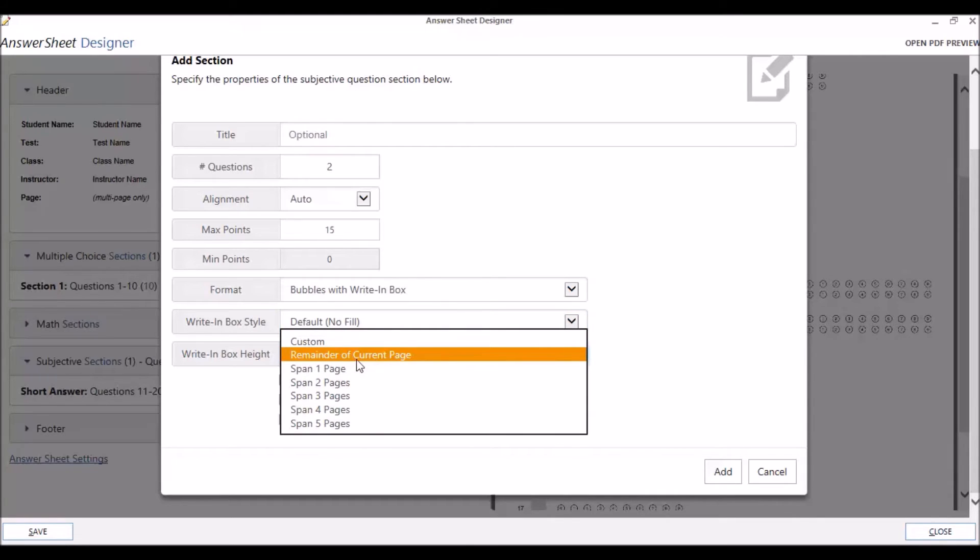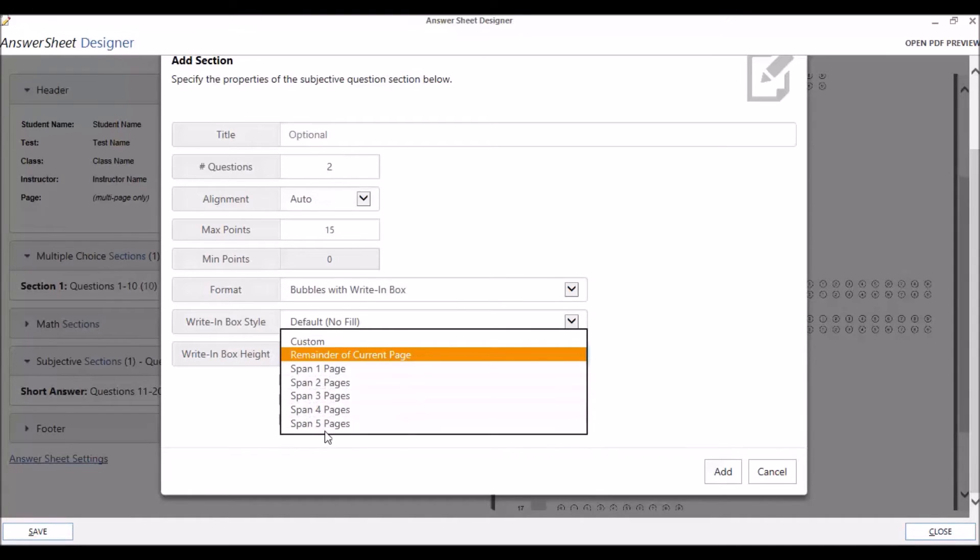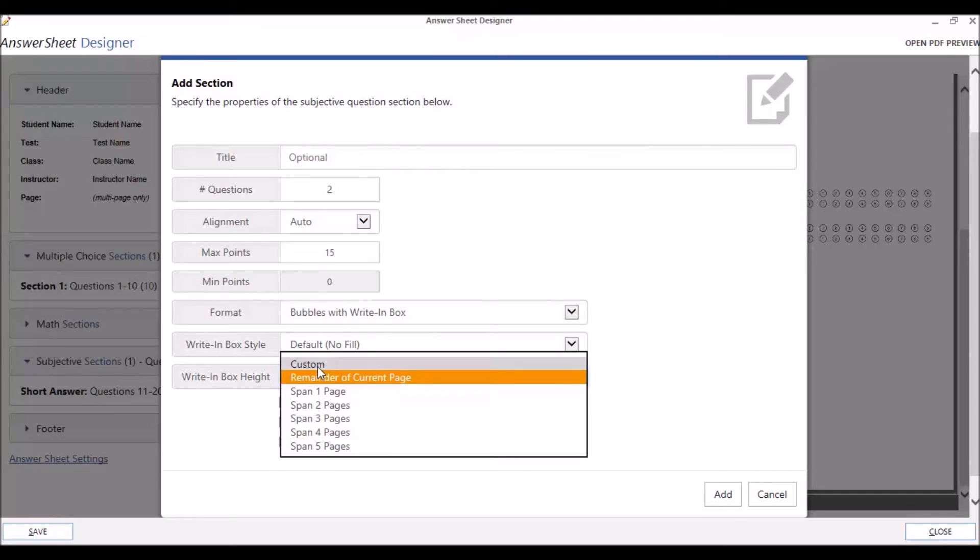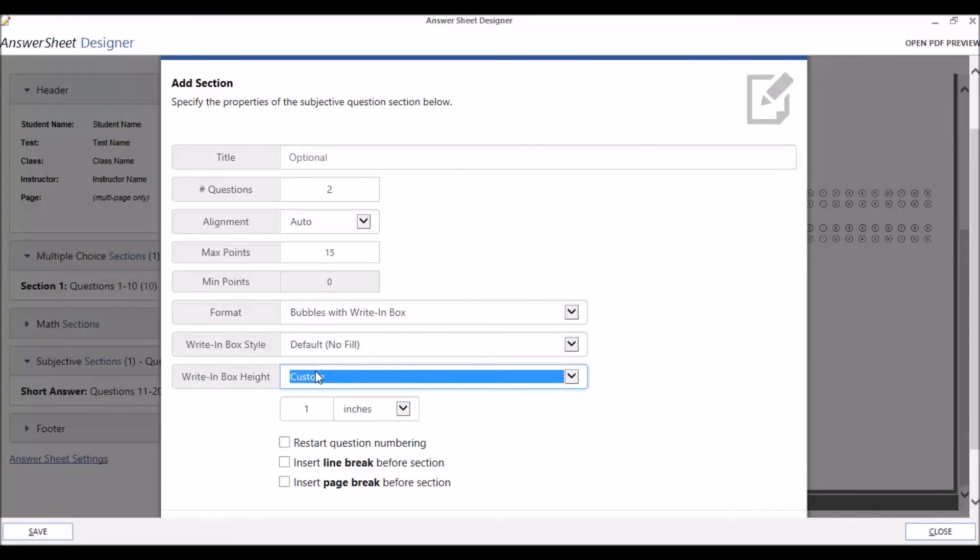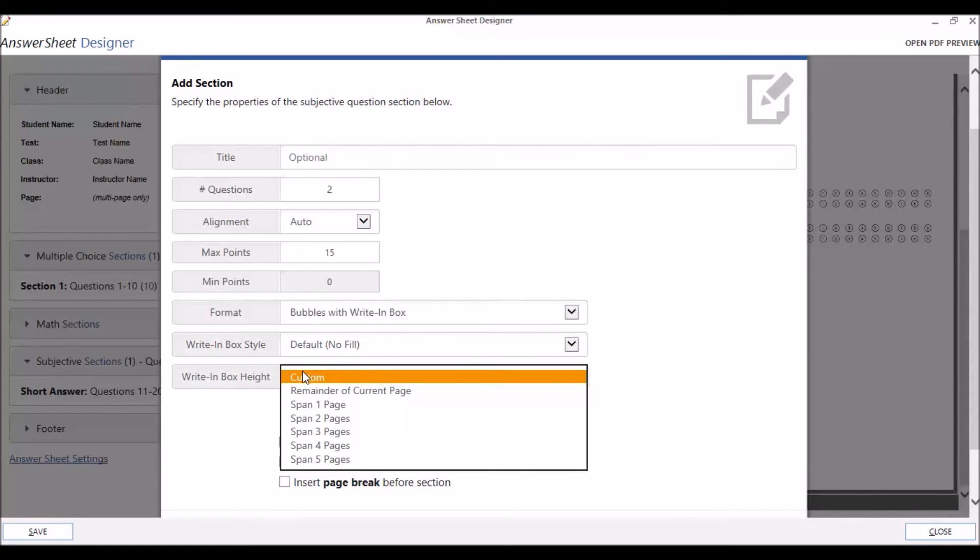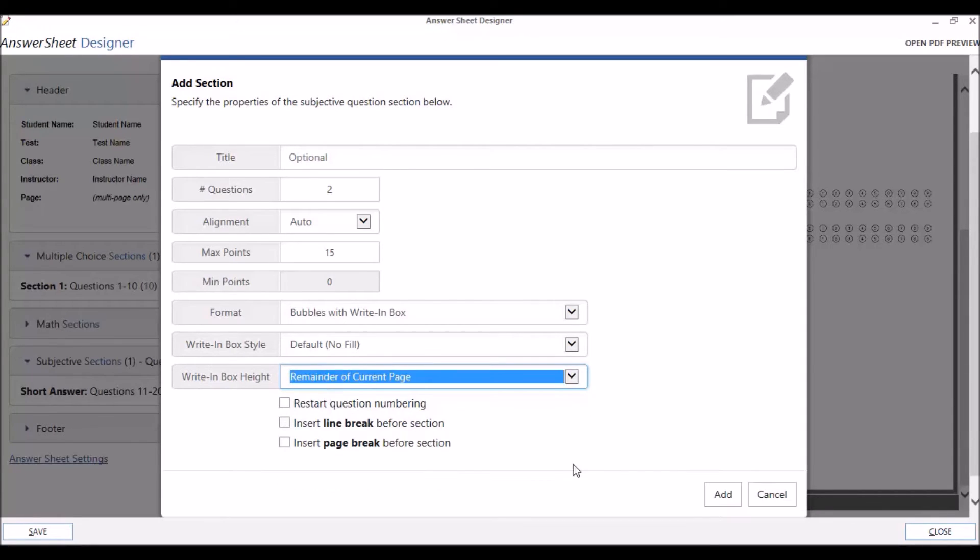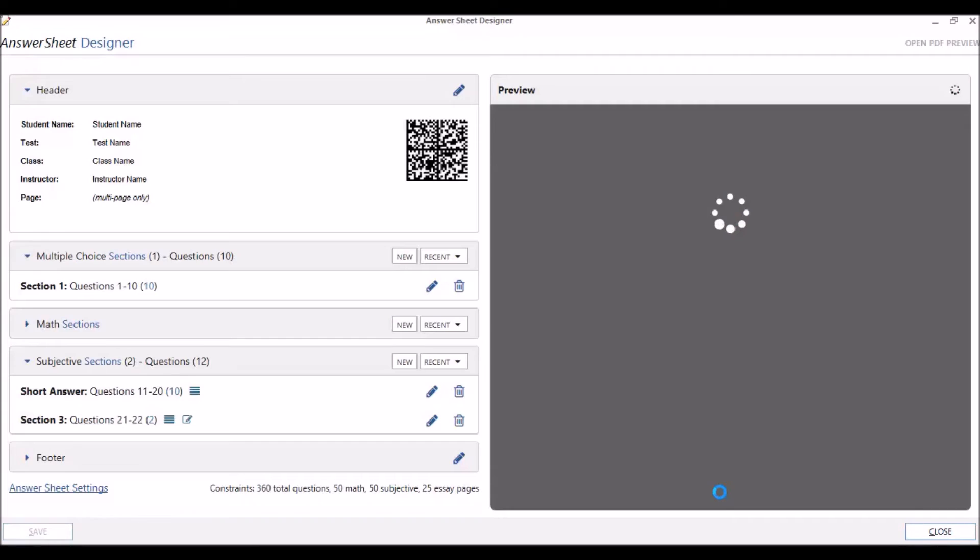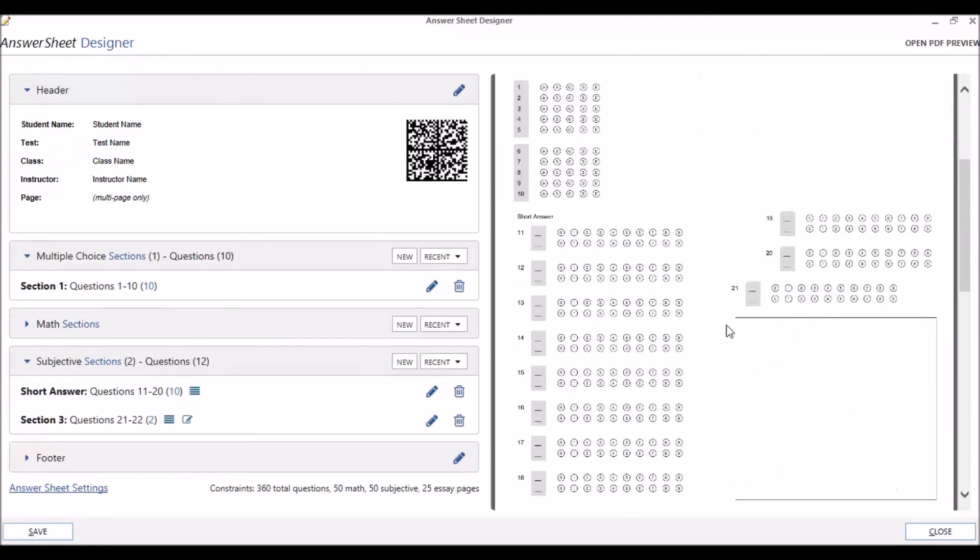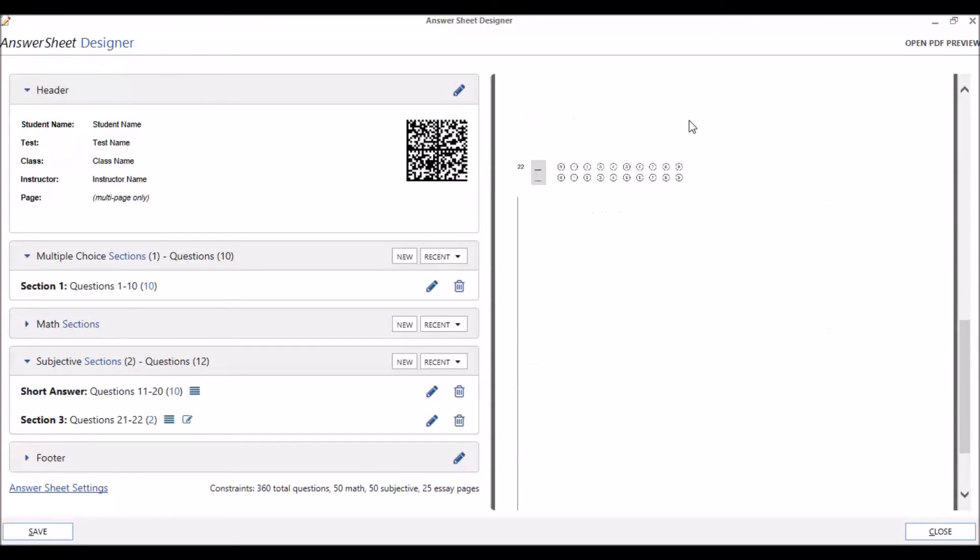For the Right in Box height, you have several options. You can make the question boxes span the remainder of the current page if, for example, you already have other question sections on the same page. You can make it span one or several pages, or you can specify the answer box height in inches or centimeters using the custom option. Let's just make our questions go to the remainder of the current page. Click on Add. As you can see, the first of our two questions for our new section spans the remainder of the first page, and the second question of this section spans the remainder of the second page, which is the entire page.